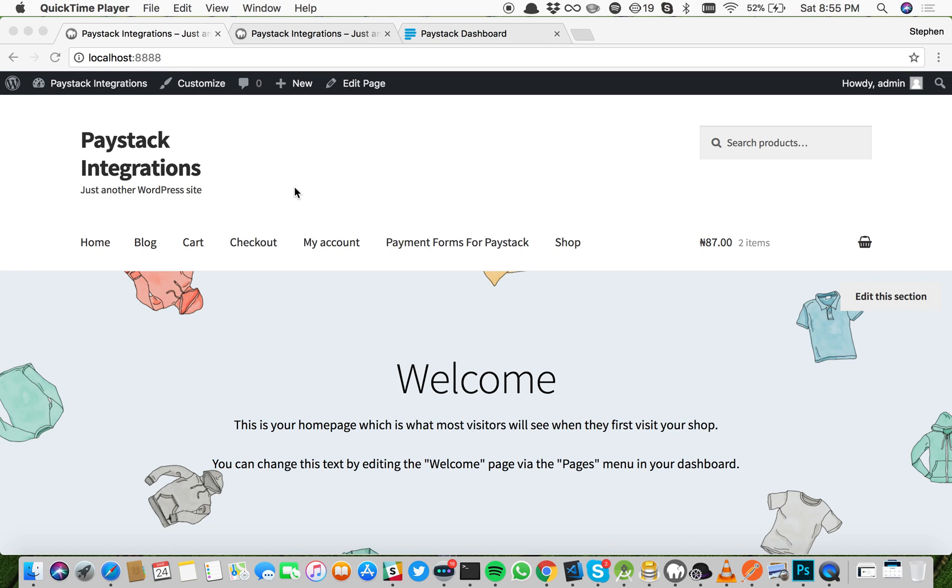Hello there, I'm Steven and I'm going to be walking you through how to set up Paystack on your WooCommerce enabled site. To set up Paystack for WooCommerce, the first thing you need to do is install the WooCommerce plugin.